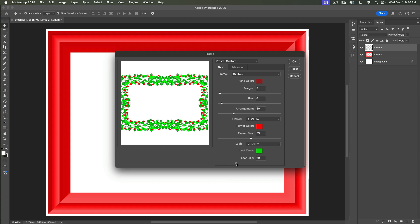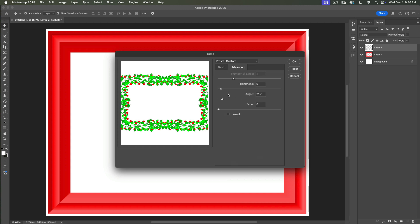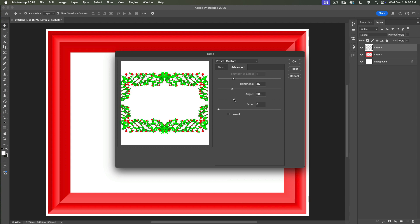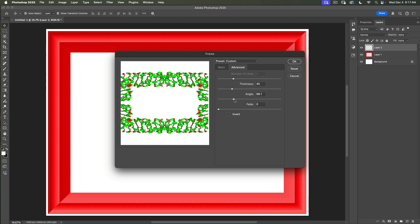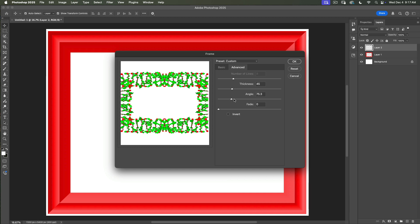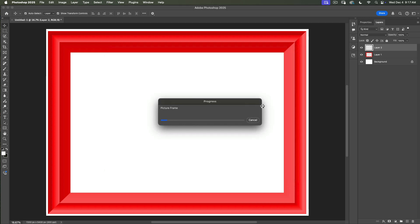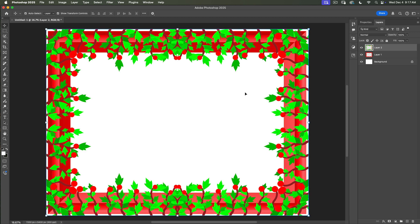Possibilities are endless. I will click on Advanced where we can adjust the thickness of our new frame and change the angle. I change the angle value to 75.3 and I will click OK. And voila — this is our second frame.